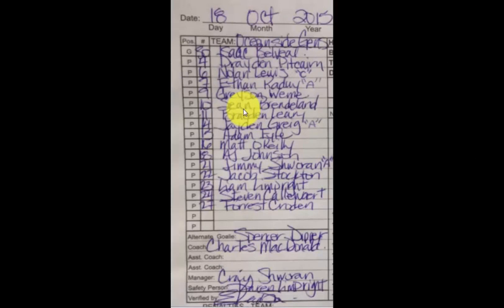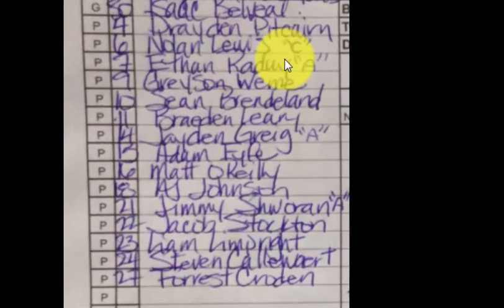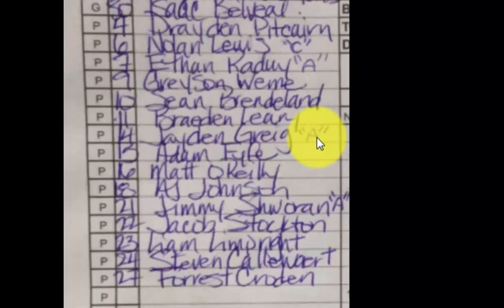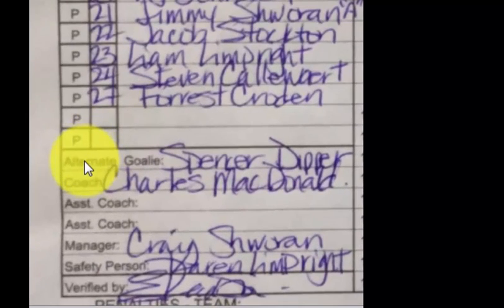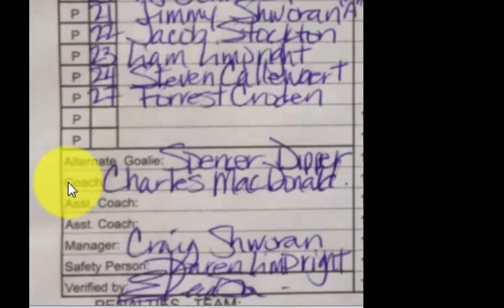On the left side of the score sheet you're going to see the home team, and on the right side the visiting team. This is where we give the team a name — in this case the Oceanside Generals. Here we have the starting goalie: their number and name. We list the starting five players — 1, 2, 3, 4, 5 — and then the rest of the players with their numbers and names. We also designate the captain, the assistant captain, and another assistant. Down below is the alternate goalie — it's really important to put the number on.